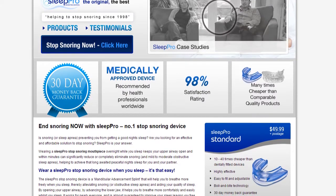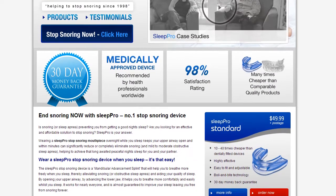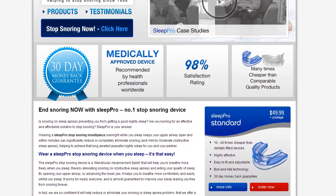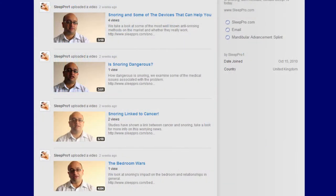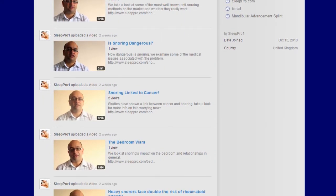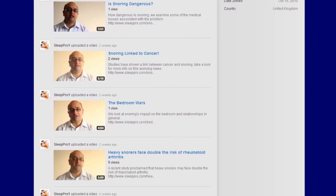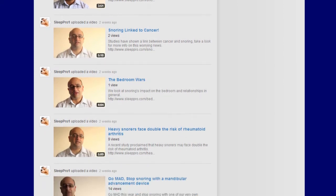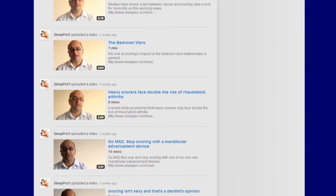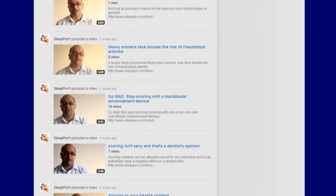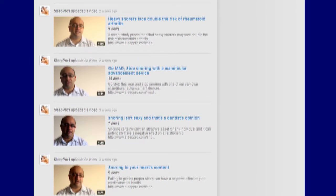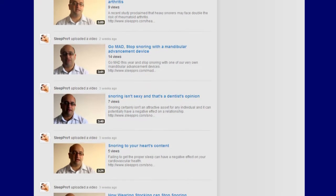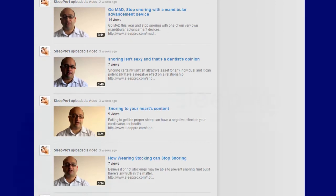In addition to all the usual affiliate resources, Sleep Pro also has a YouTube channel which contains a wealth of product specific and generic videos which you can use and embed on your own affiliate websites to offer your visitors more insight into the Sleep Pro products and the impact that snoring can have on people that suffer from this condition.